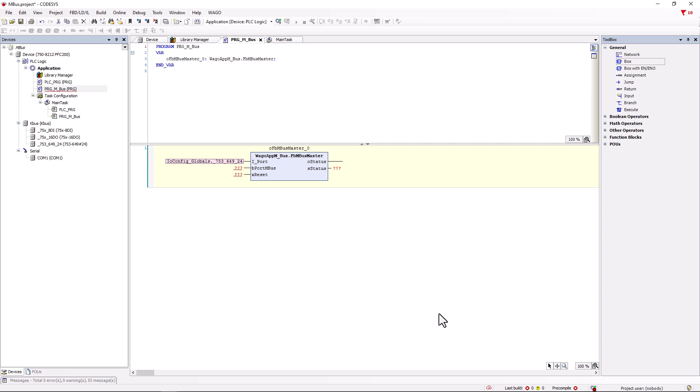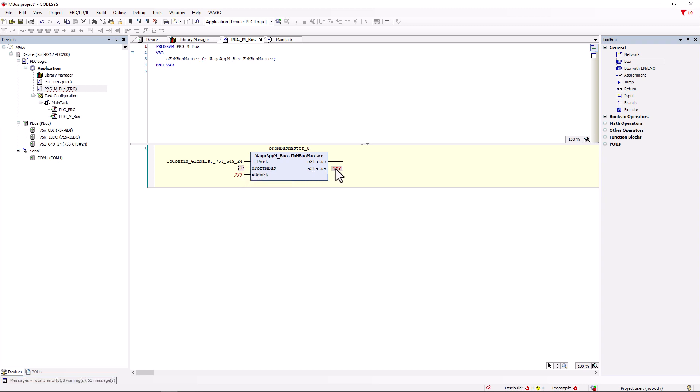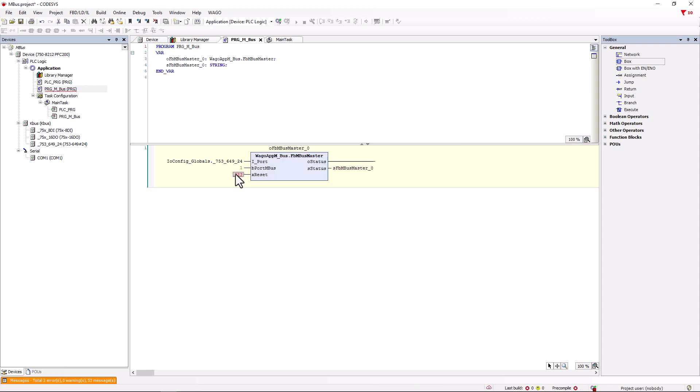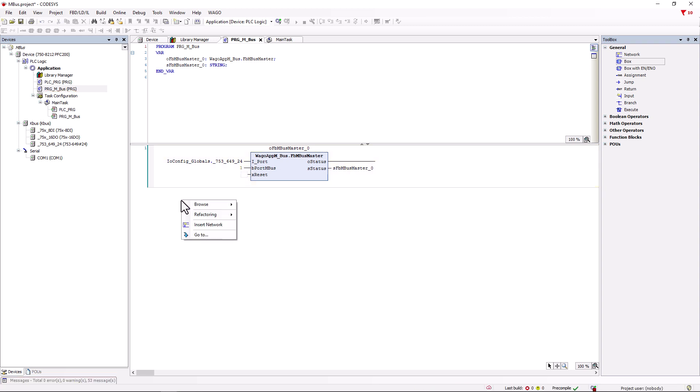Since there can be multiple MBUS masters, we have to assign an address for the B port. In this case, we start with address 1. To read out the status string, we assign the variable FB_MBUS_master_0_status to the output S status and declare it in the auto declare. This makes the master module ready for operation and we add another network.